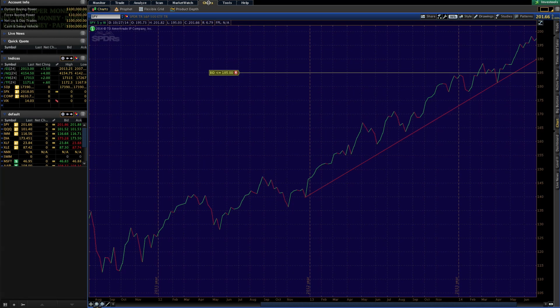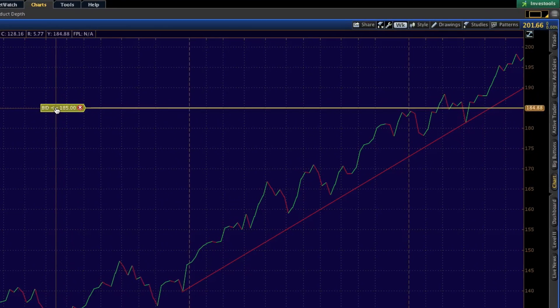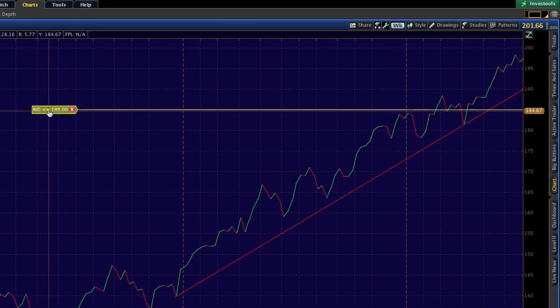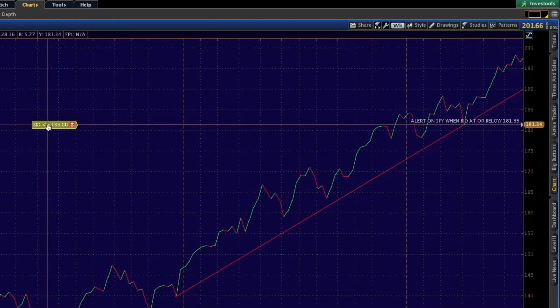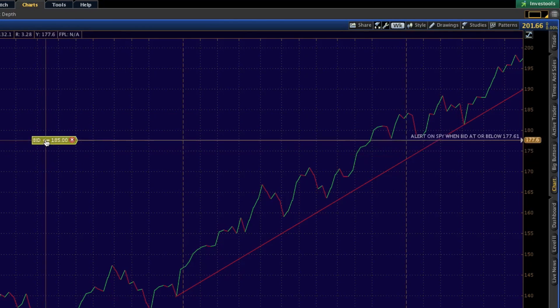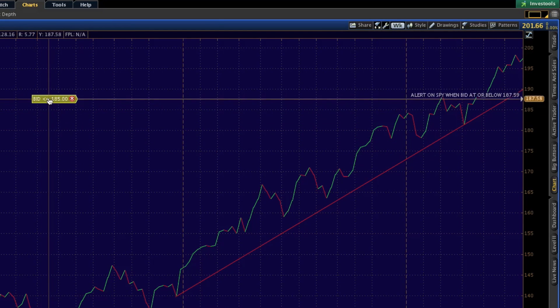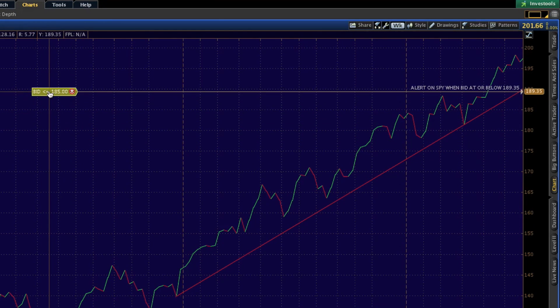Now the cool thing is if we switch over to the charts, you'll see the alert tab right here on your chart. So you can actually just move it along with your trend line.